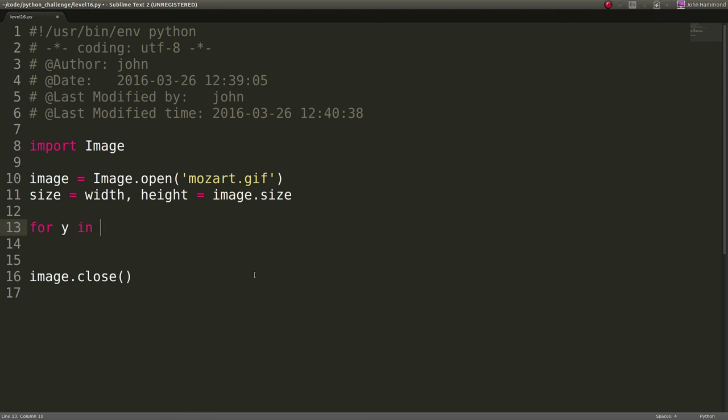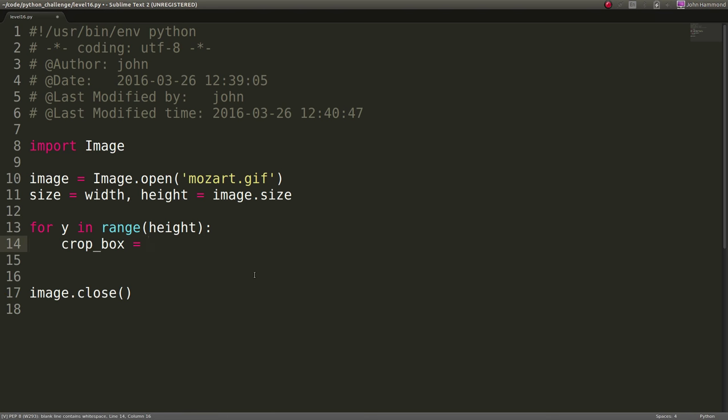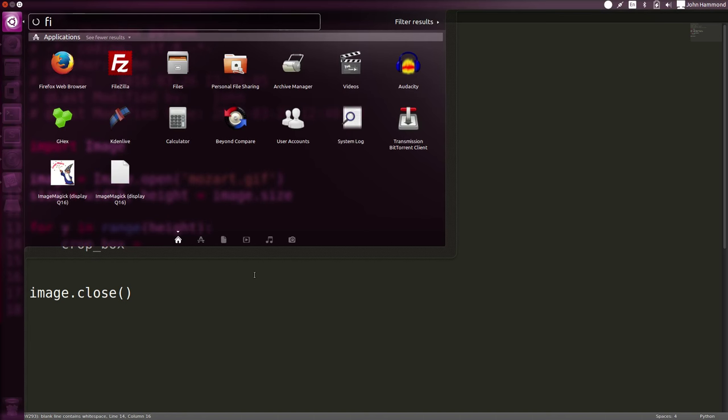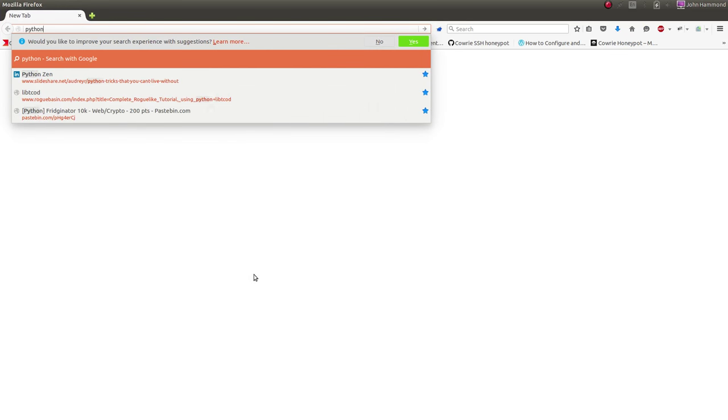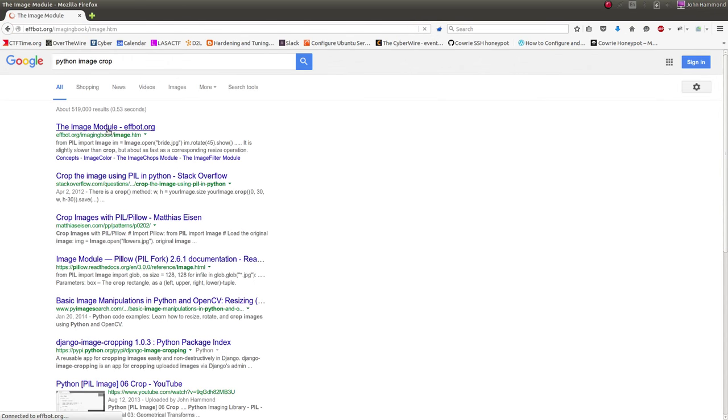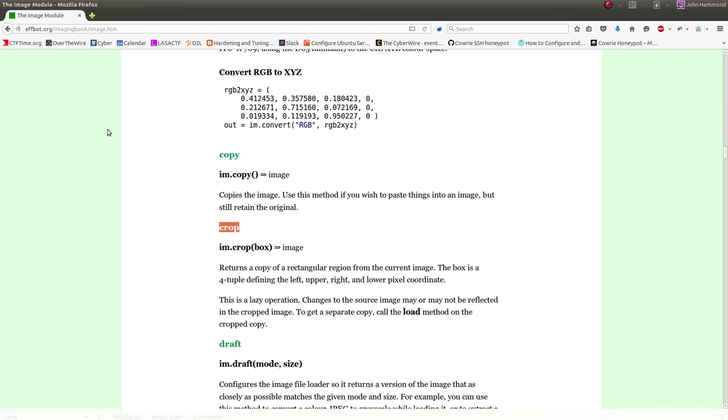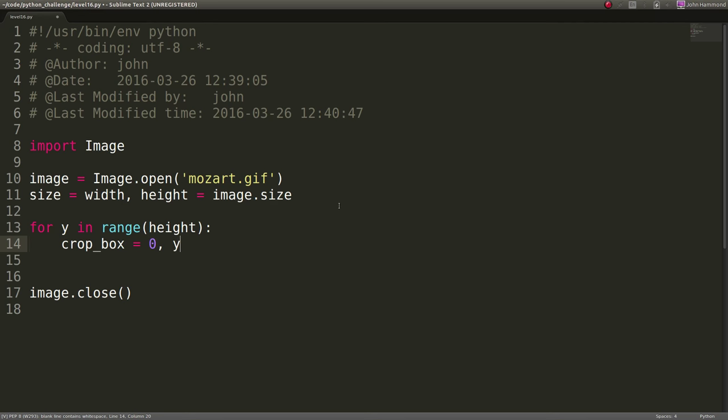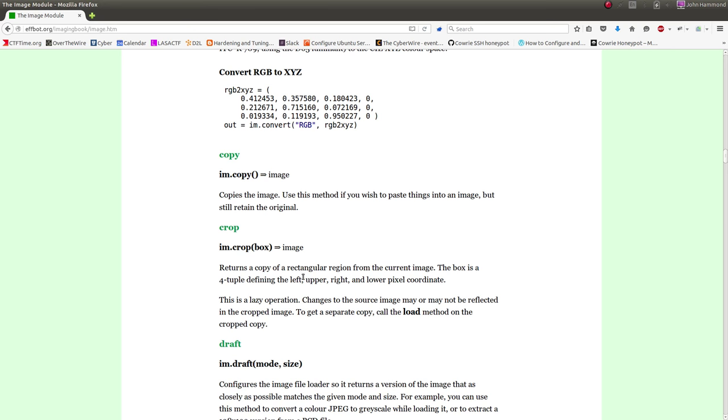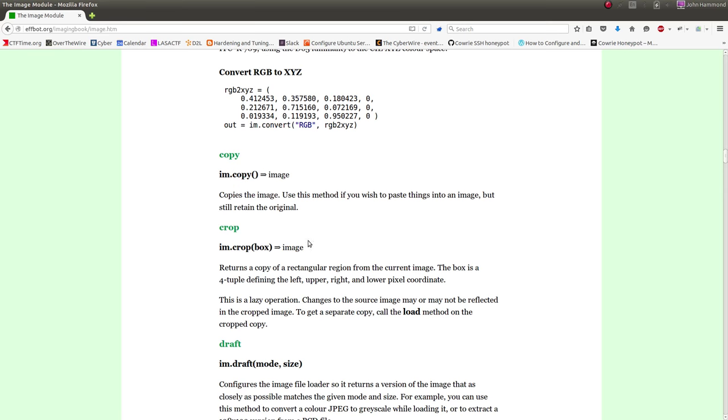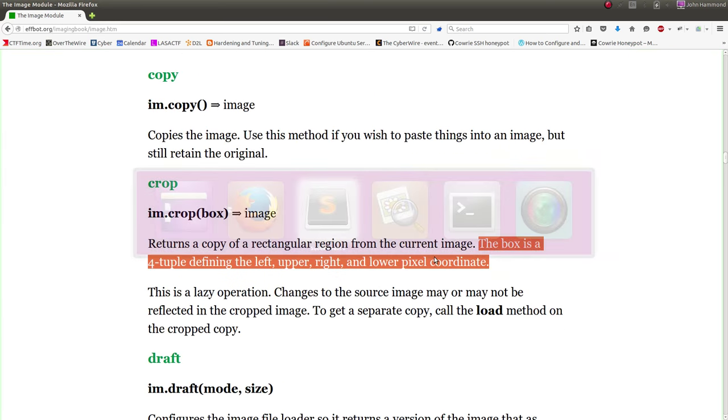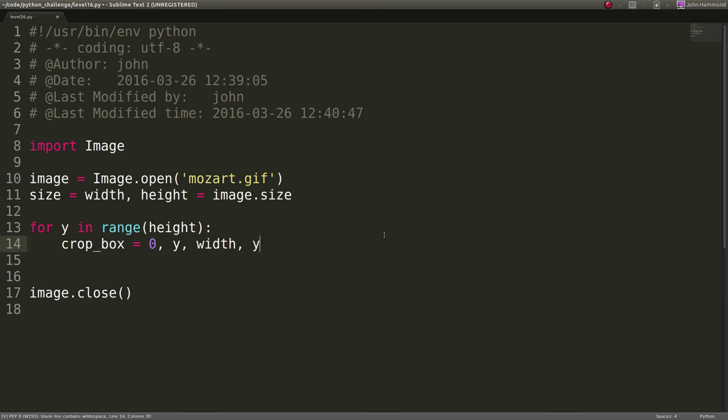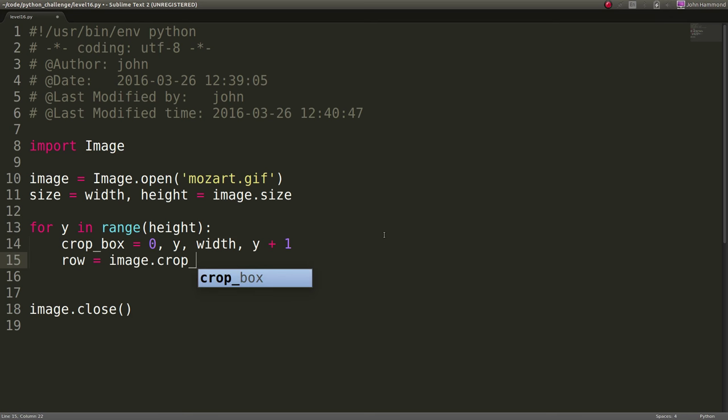I'm going to do for y in range of height. So I'm just going line by line here by rows. And I'm going to set up a crop box. These are just going to have to be the dimensions. Because if I actually get the documentation up for python image crop, it actually needs a box. And the box has to be a tuple defining the left, upper, right, and lower pixel coordinates. So we'll start with 0 being the left, y being the upper, right being the whole width of the image, and then the lower pixel coordinate will be y plus 1.